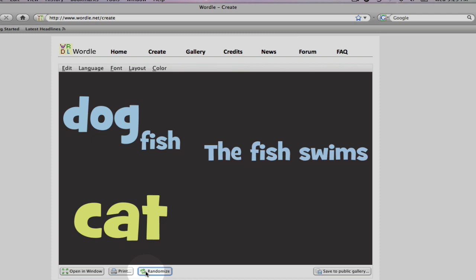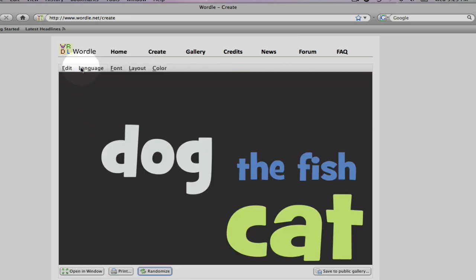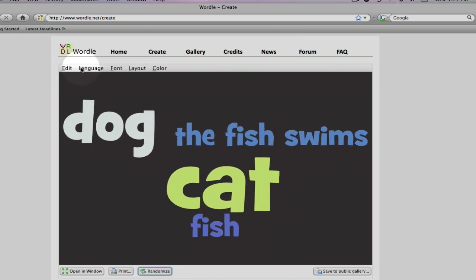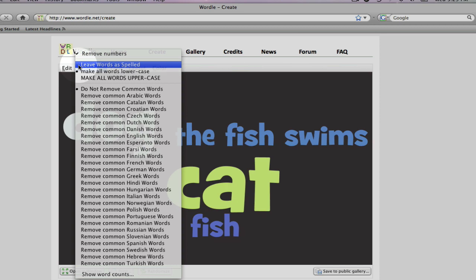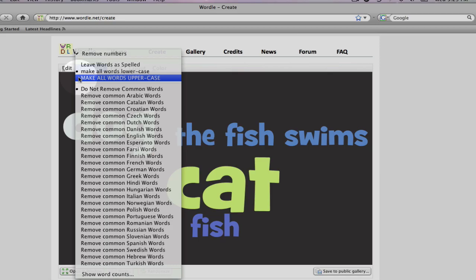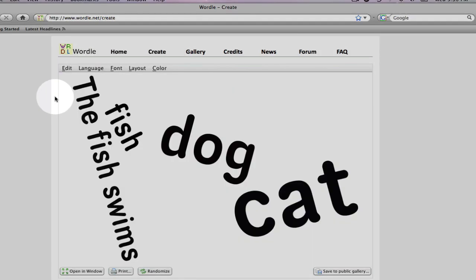A more specific way to customize your word cloud would be to go back up to the top of the screen. Your edit button, you can undo the randomize you just did or redo it. The language button, you can remove any numbers if they appear, leave words as spelled, make them lowercase, uppercase, or you can remove any languages from your word cloud.